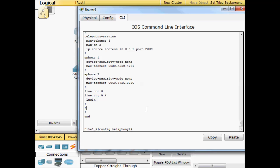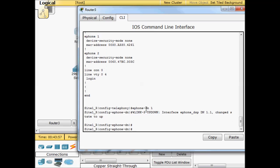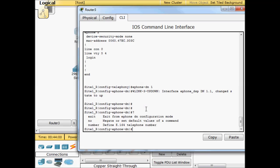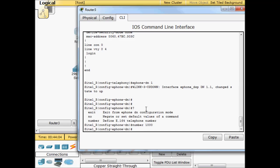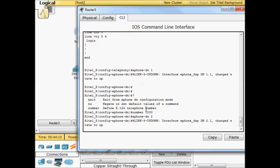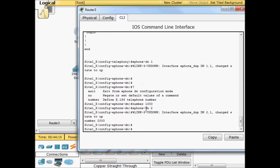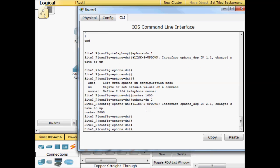We'll go ahead and specify our directory numbers. E-phone-dn and you need to specify which, just give it a label or a number. This is e-phone-dn one and we're going to give it number 1000. Then we'll do e-phone-dn two, number 2000. So now we have two directory numbers that we can use on our e-phones.